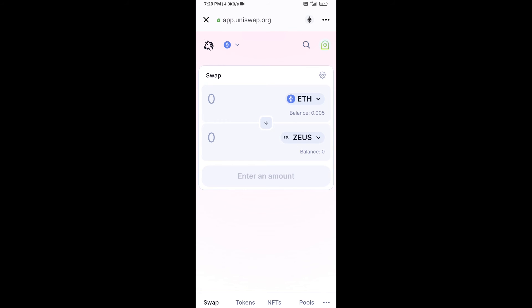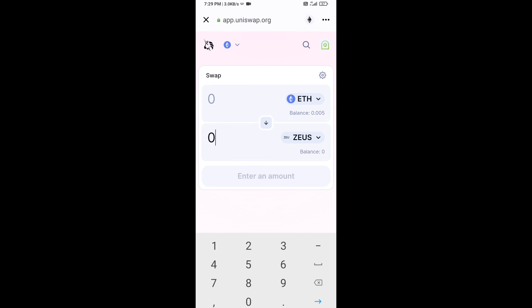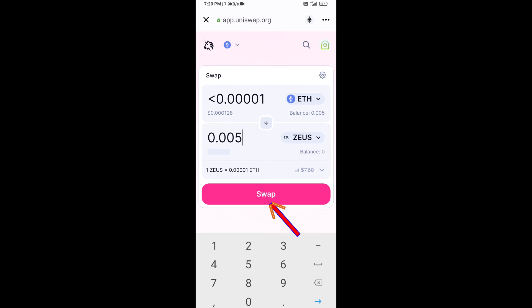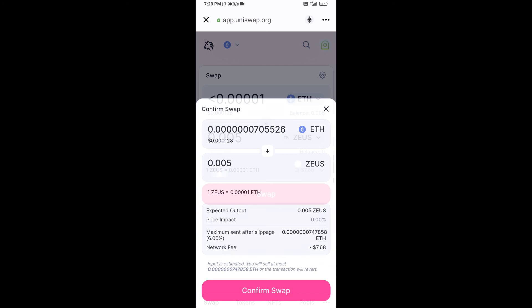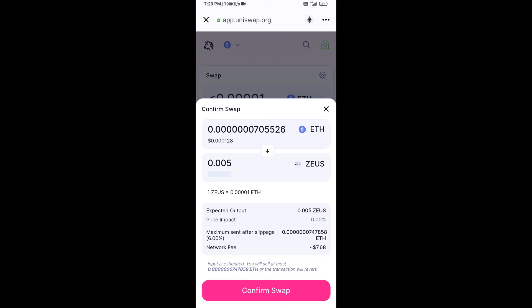Enter the number of tokens you want to buy, then click on Swap. You can check the transaction details, then click Confirm Swap.